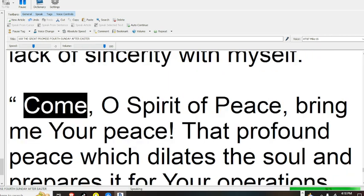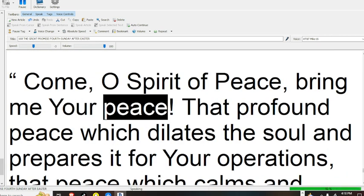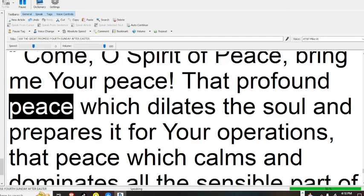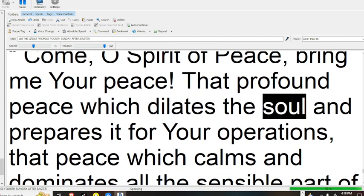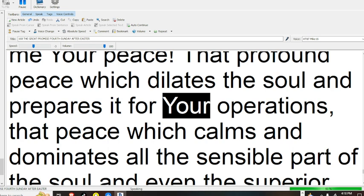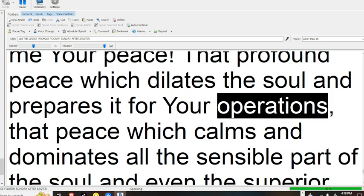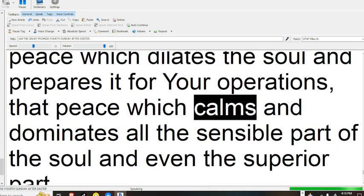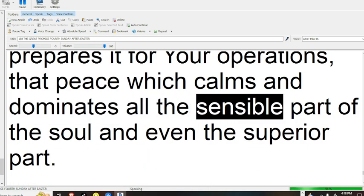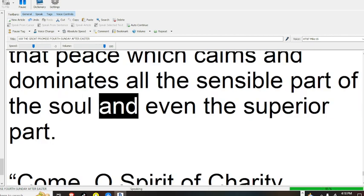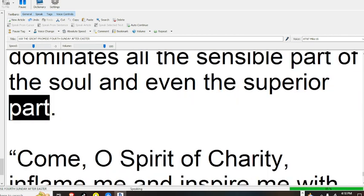Come, O Spirit of Peace, bring me your peace. That profound peace which dilates the soul and prepares it for your operations, that peace which comes and dominates all the sensible part of the soul, and even the superior part.